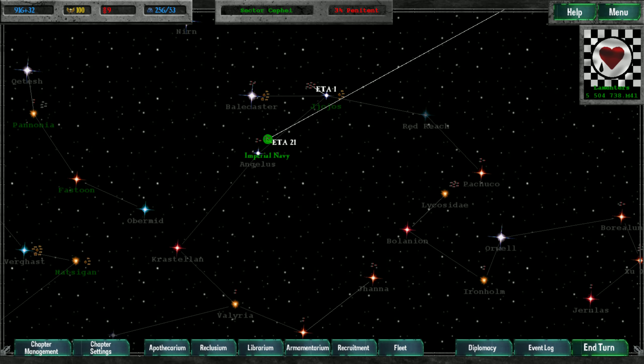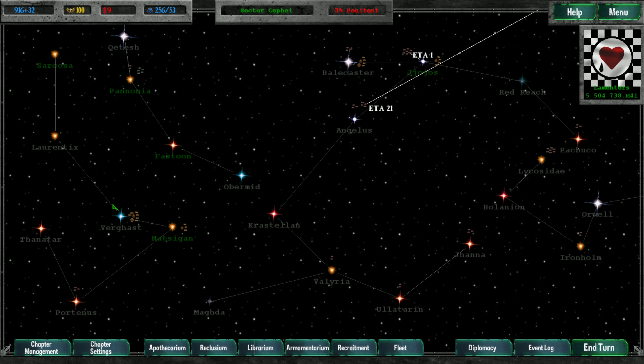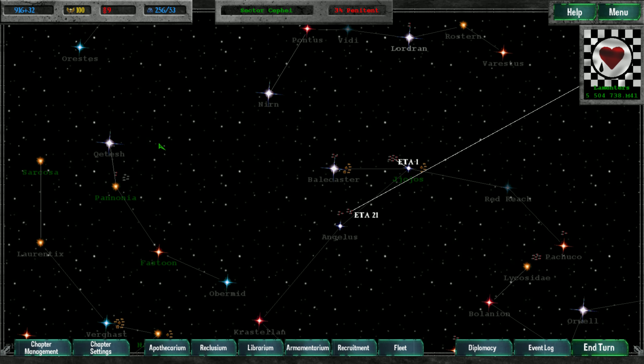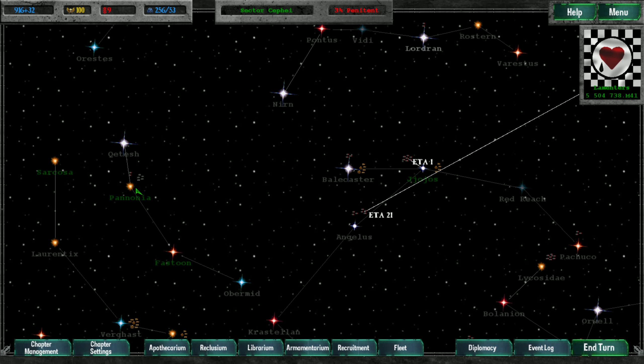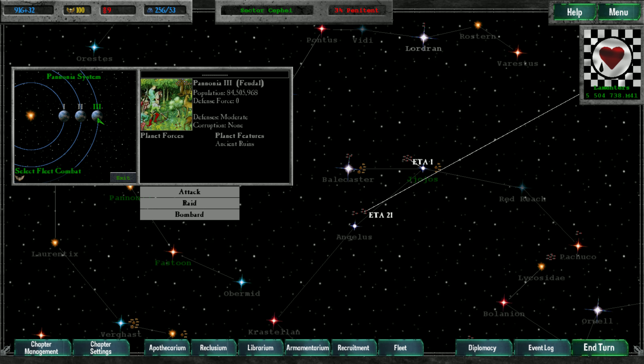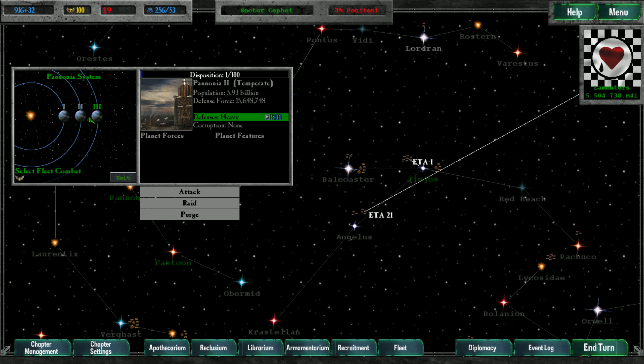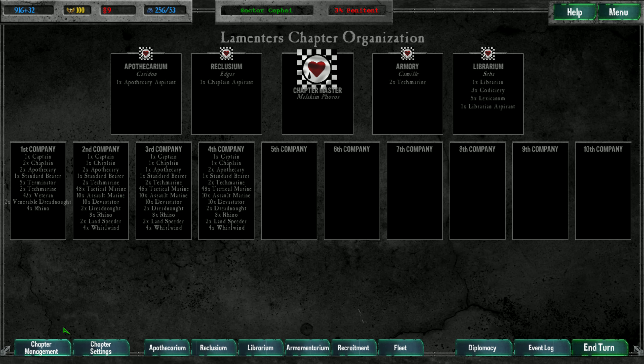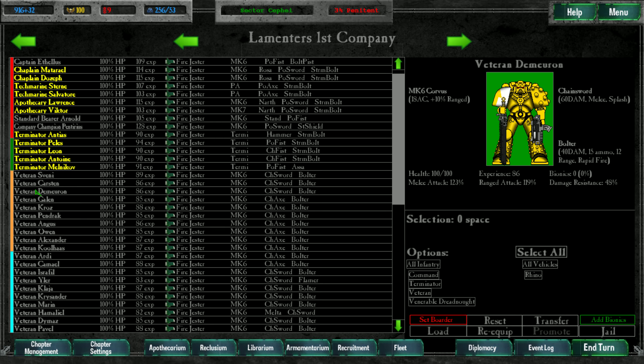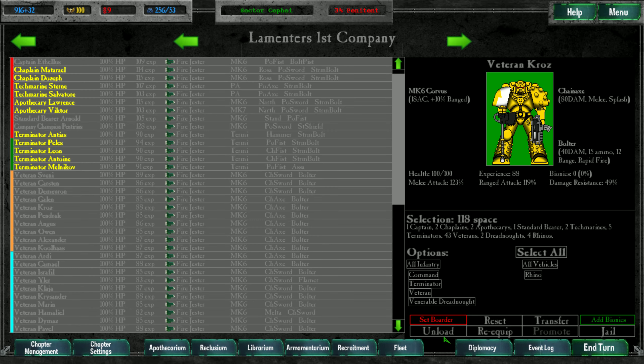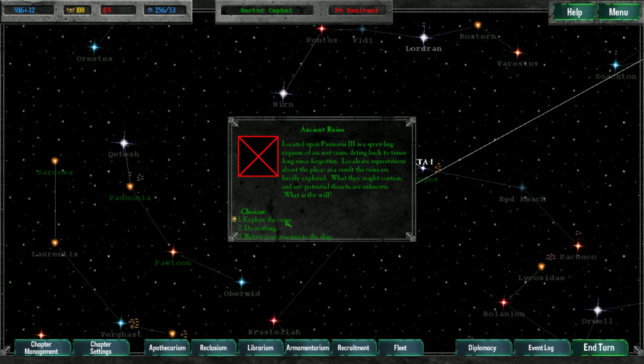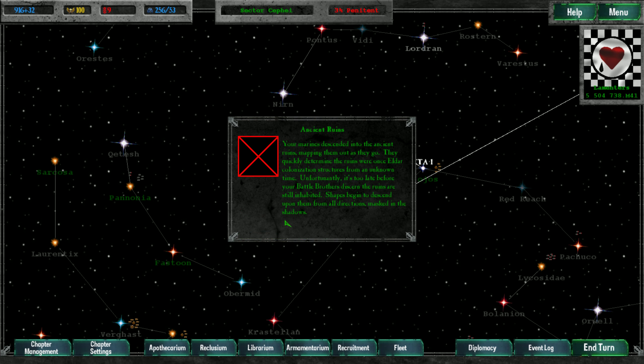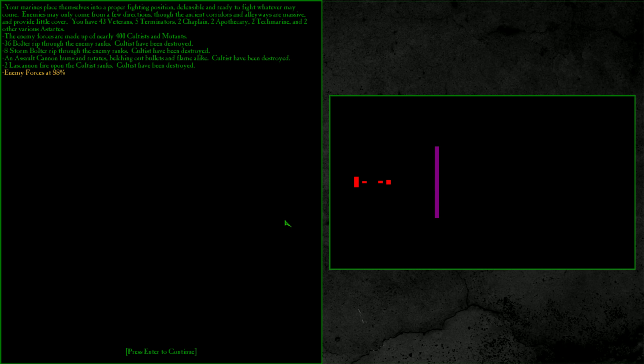Welcome back fellow warriors of the 21st founding, and yes it is time for the Lamenters to take the fight to the enemy once more. Now our ancient ruins, yes, okay first company have a look shall we. Yep, I predicted enemies would be there. It's why I see the company, 400 cultists, all right.